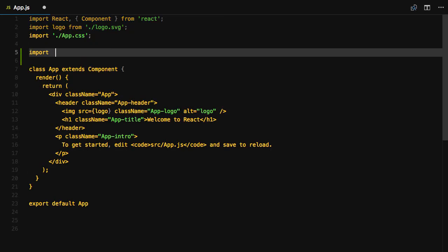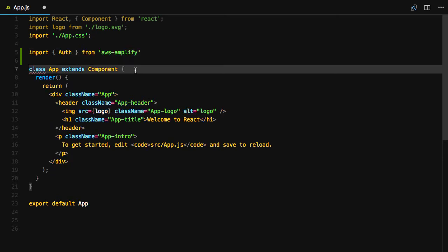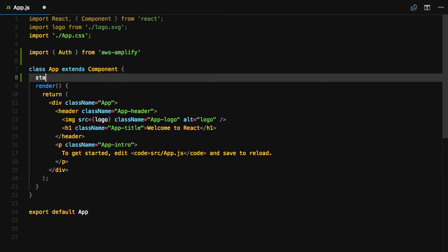The first thing we'll do is import auth from the AWS Amplify library. Next, we'll create some initial state. We'll need to keep up with the username, password, email, phone number, and authentication code for the user that is being signed up.